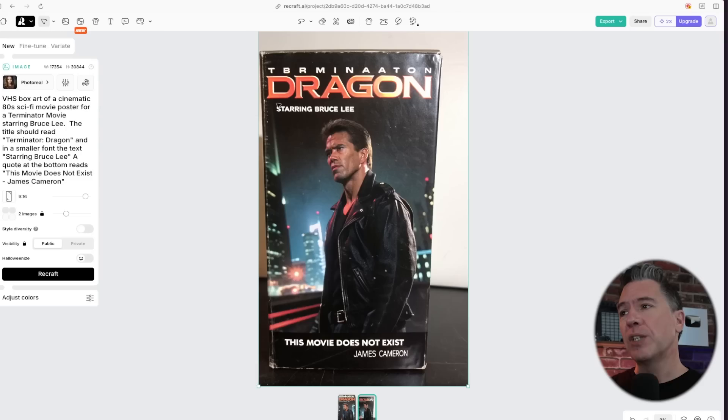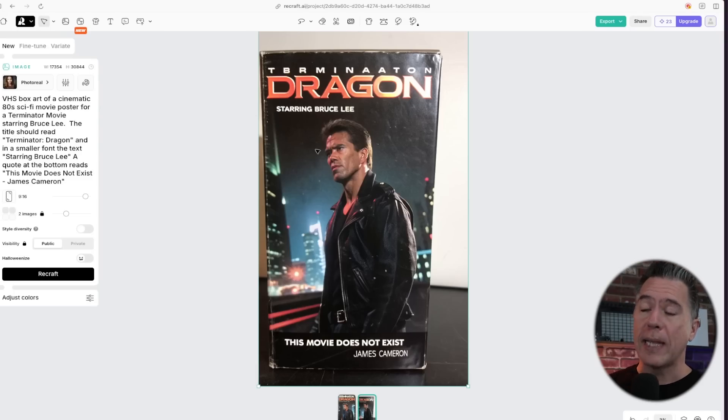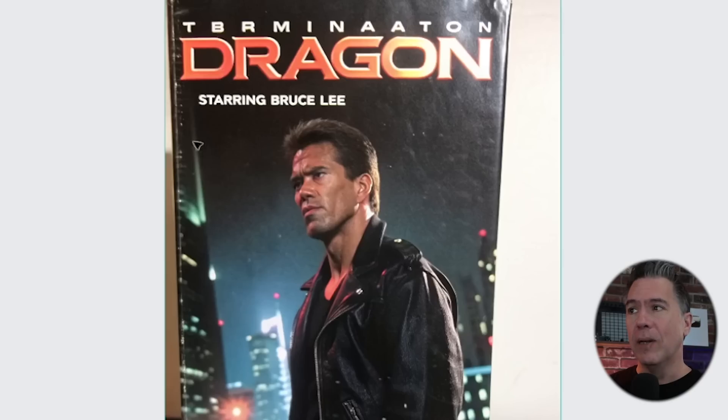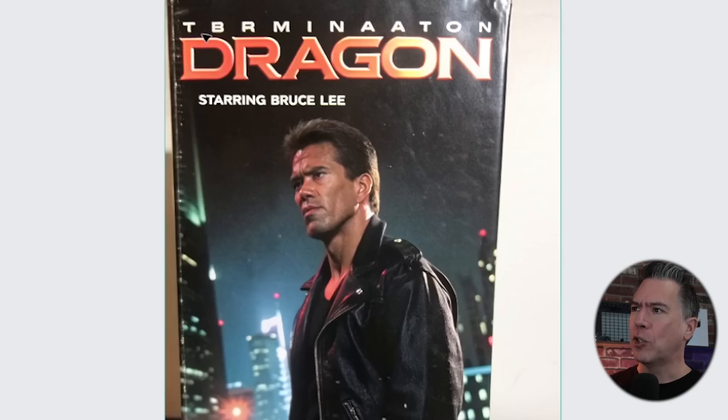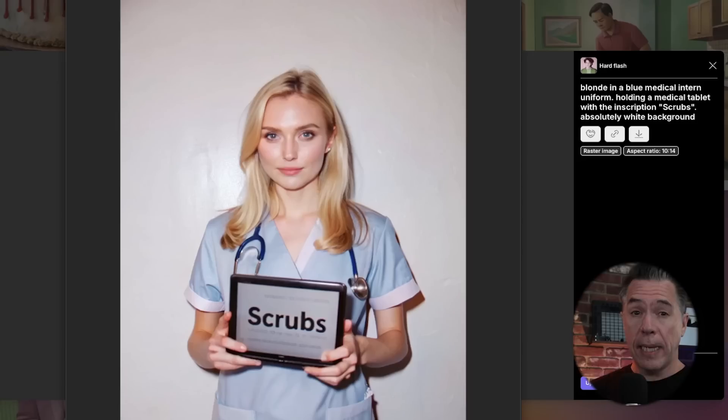So Recraft is scrambling famous faces. But overall, I definitely got the idea. Another run of it, which actually I think does have a better title treatment for the word dragon, but did ultimately end up screwing up Terminator for Turbinaton. So yeah, look, it is still AI. You're probably going to have to re-roll a few times to get accurate text.